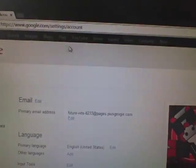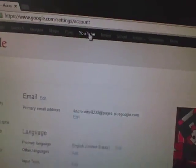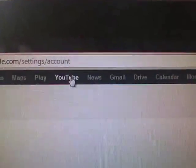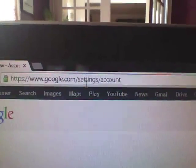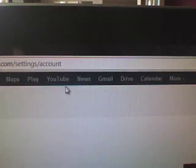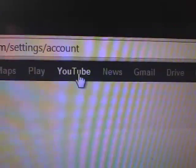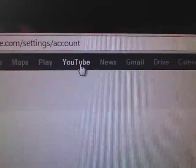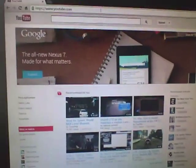If you want to go back to YouTube and get off of your Google.com/settings account, press YouTube. It should bring you back to this whole page.